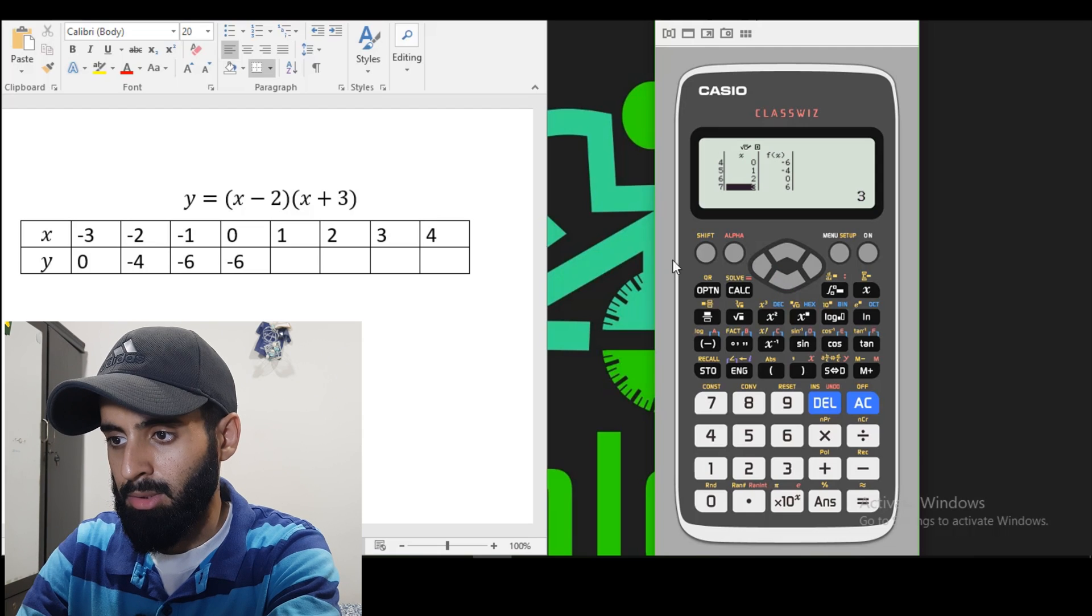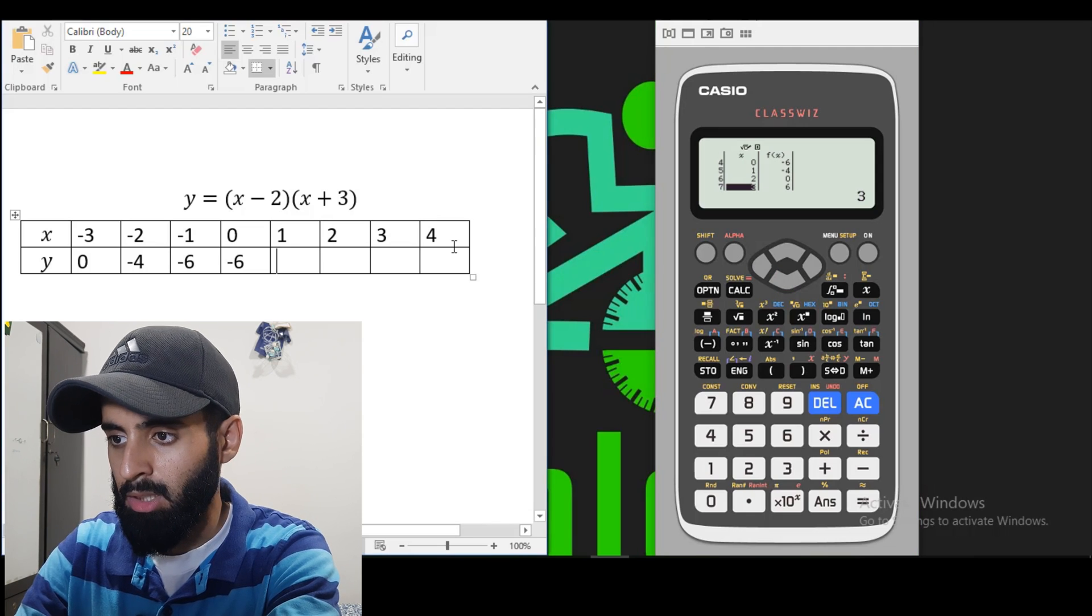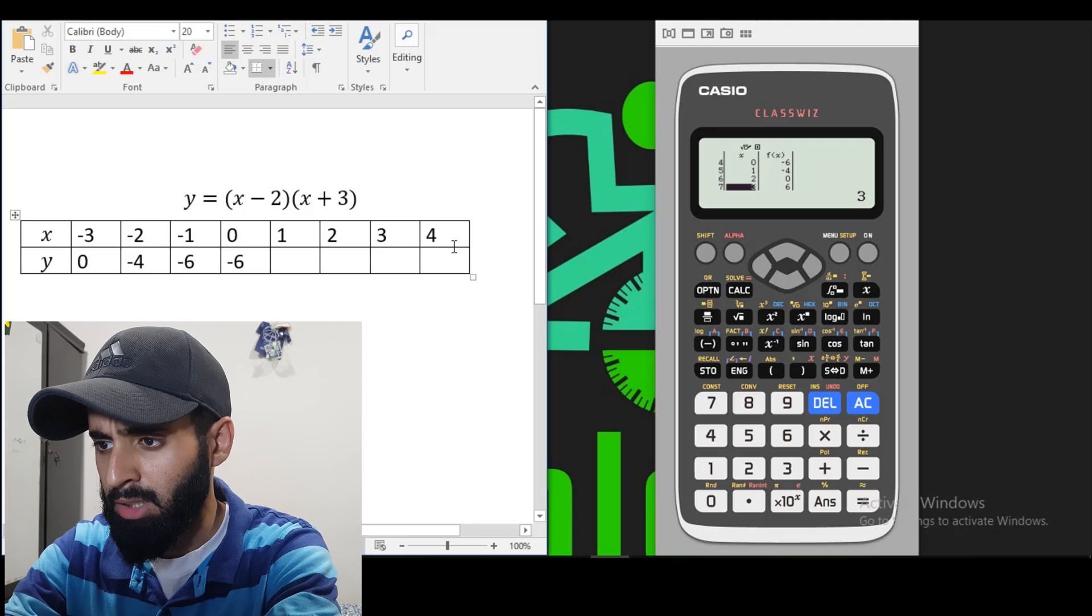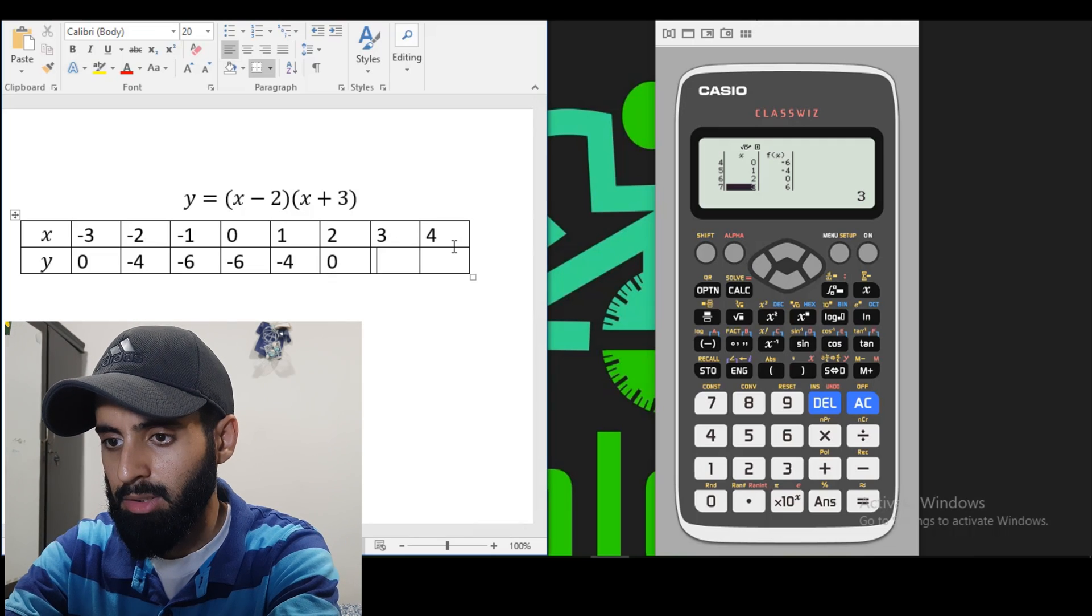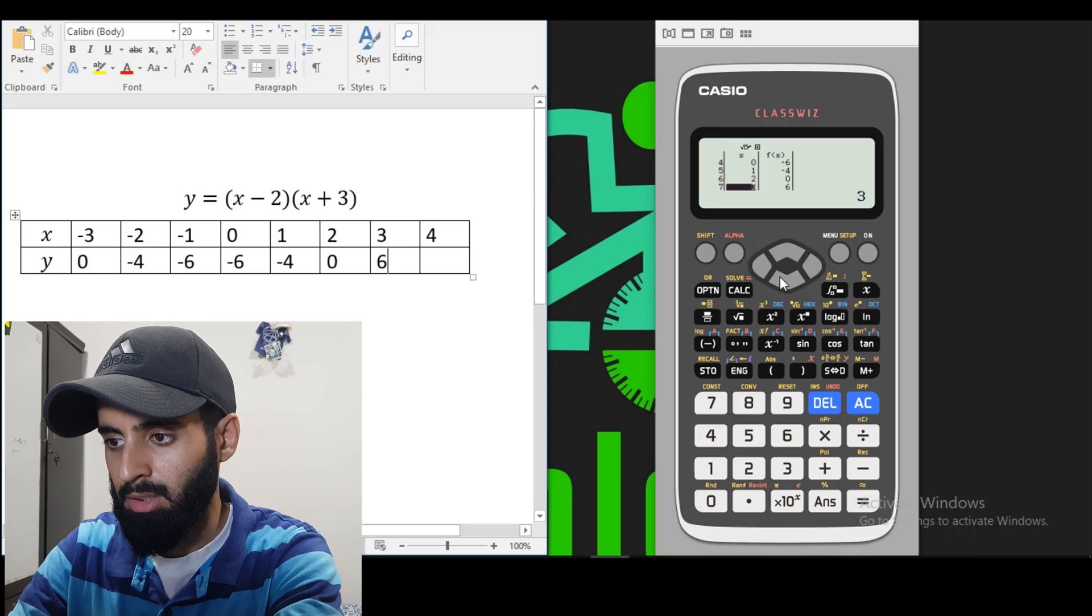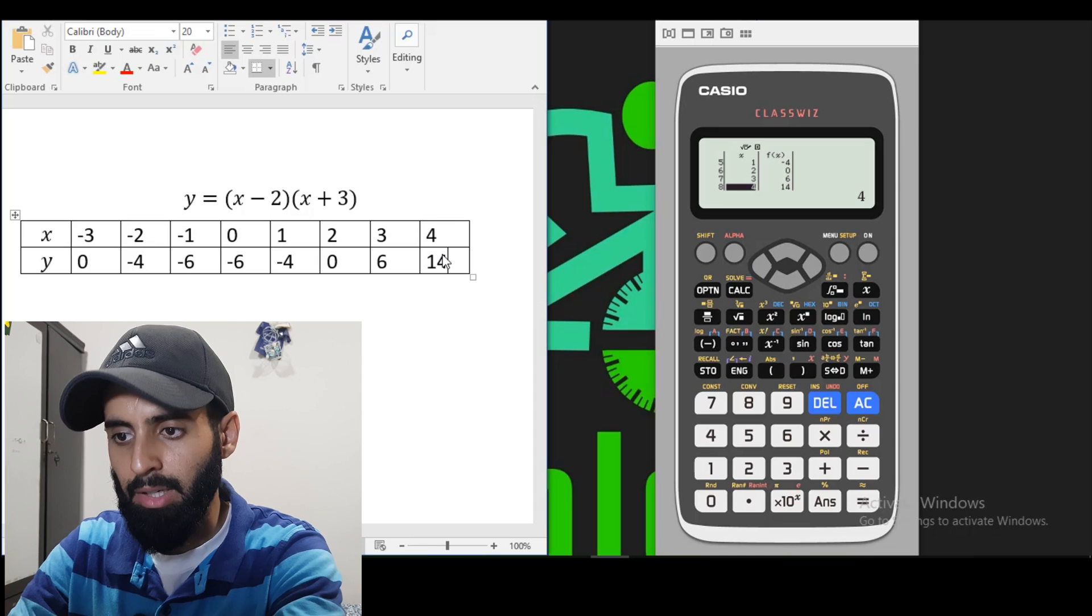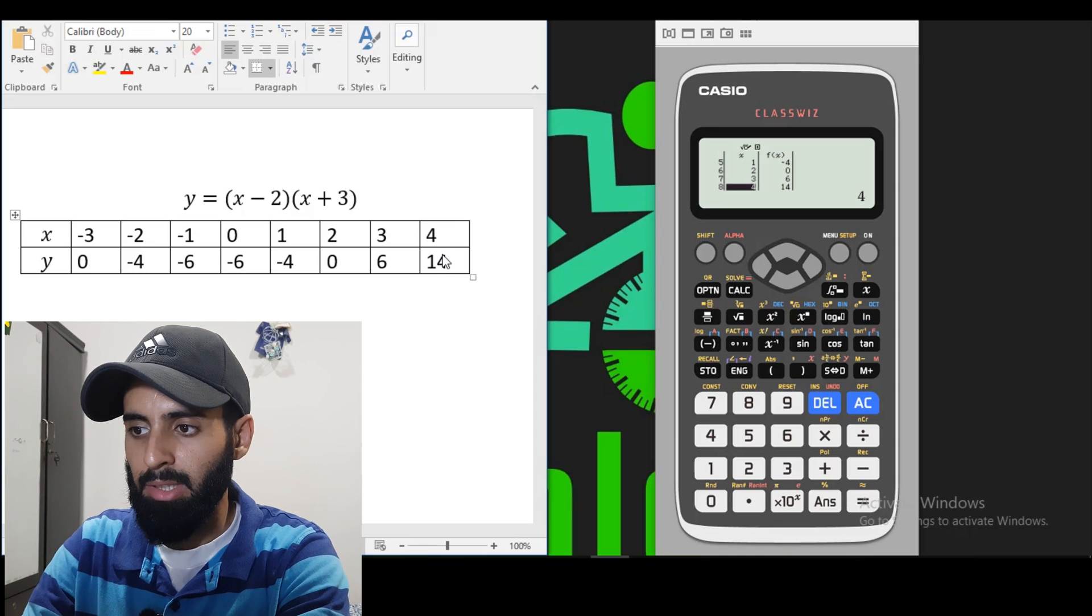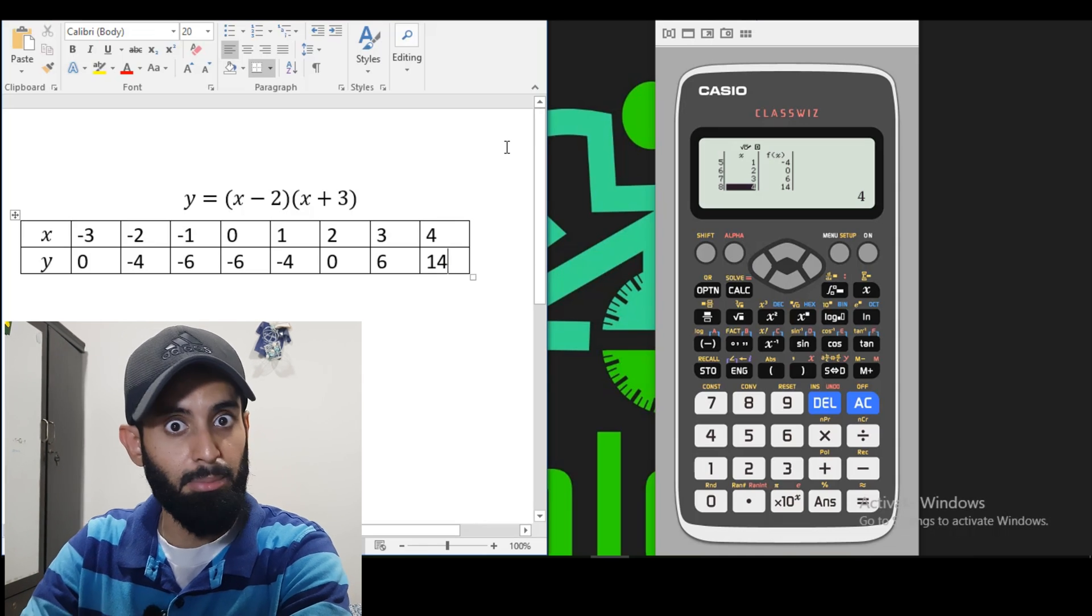So there you go. When X is 1, it's minus 4. When X is 2, it's 0. When X is 3, it's 6. And then finally, when X is 4, it's 14. So here we have the corresponding Y values which are calculated for us.